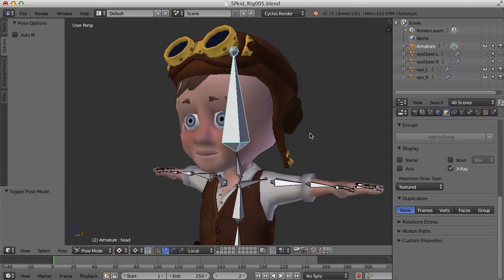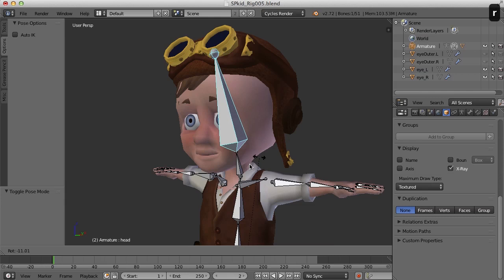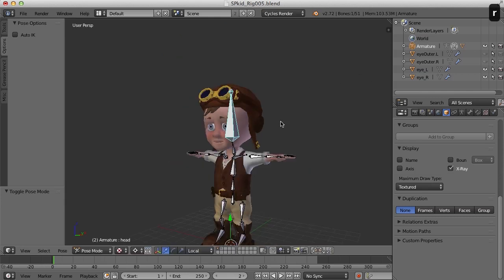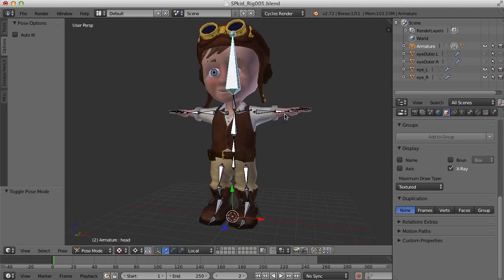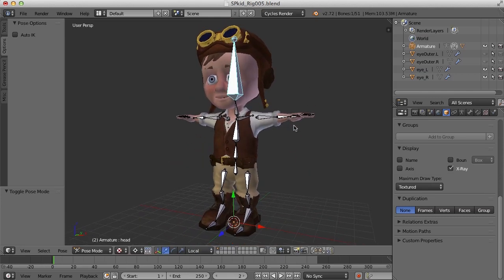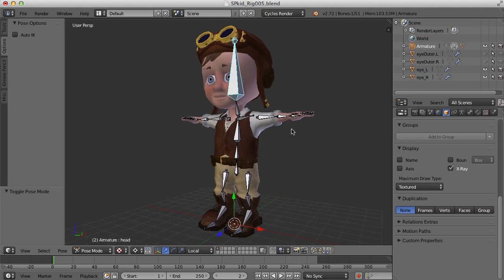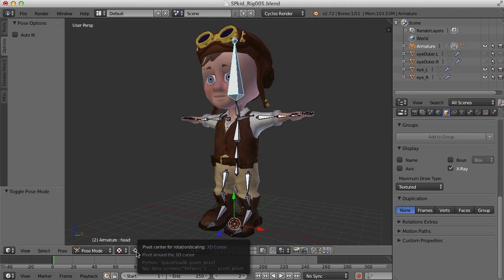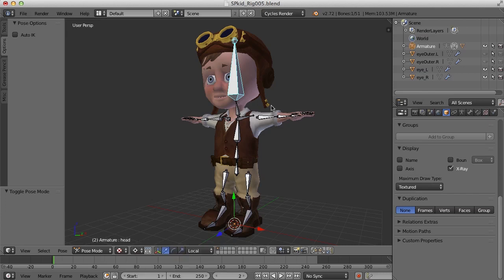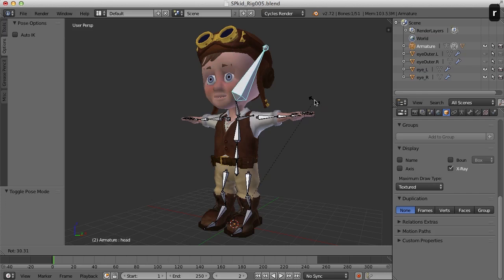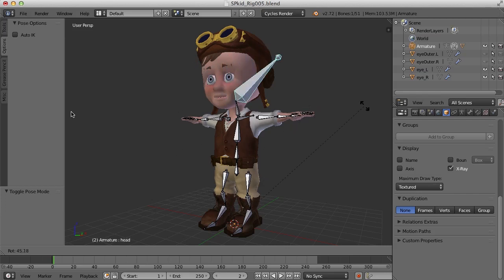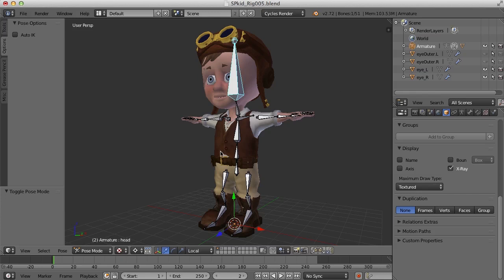So if I take this and move this bone, oh one thing I have to do here, look at this. I still have from the mirroring process the 3D cursor set to, or the pivot point set to the 3D cursor. So when I rotate this bone, notice how it's trying to rotate from the center of the grid. That's not good.